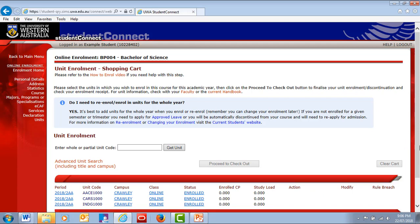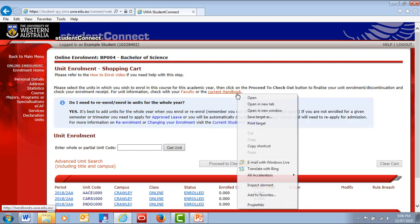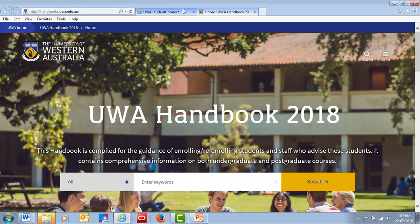Next, you'll add the units from your study plan. You can only enroll in one calendar year at a time. Make sure you enroll in units for both semesters 1 and 2, unless you're commencing mid-year. You can always change your units later if you need to. Have the Handbook website open in another tab to help you check the unit codes.